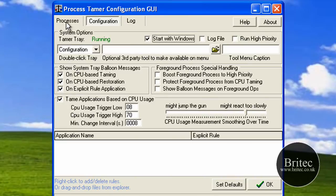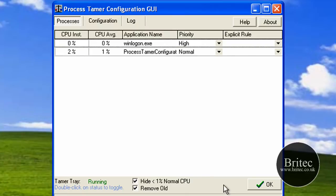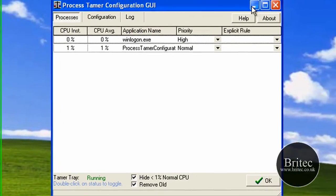I'm going to click on the Processes tab now. As you can see, these processes are running here.